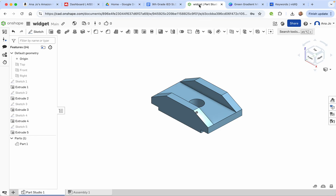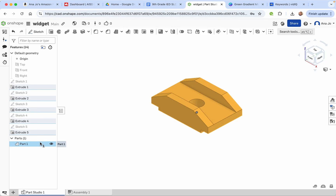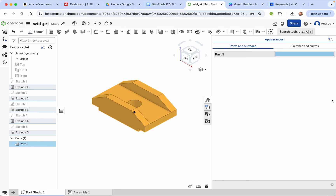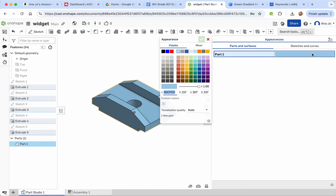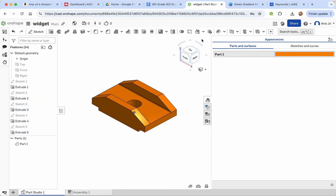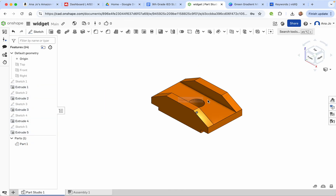If you wanted to, this is part one, so we could change the color. I like to change the color to mix things up a bit — I'm going to change it to a nice orange. That looks nice. My beautiful widget.